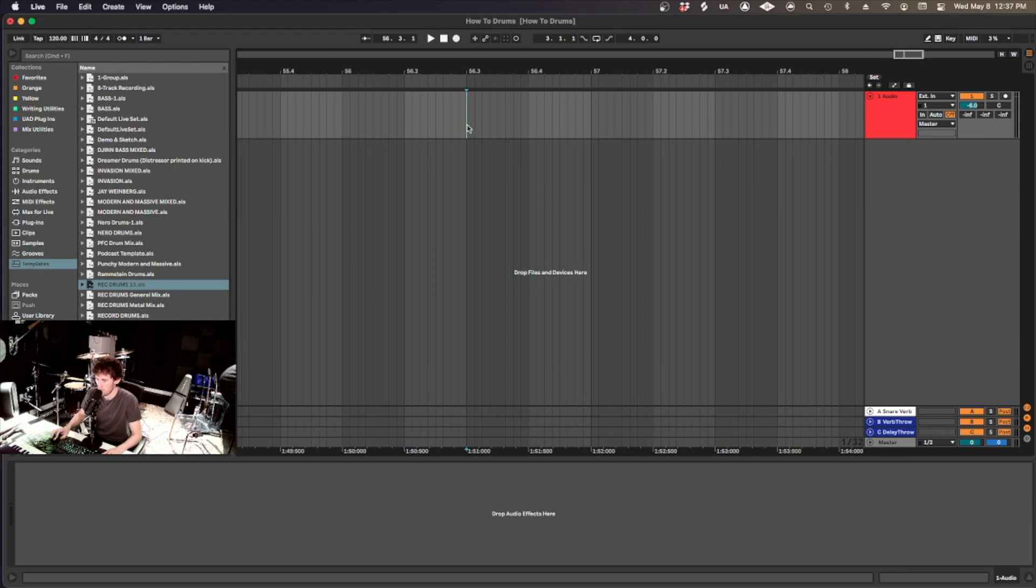Welcome to Ableton, where I will show you how to record and edit drums within.